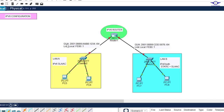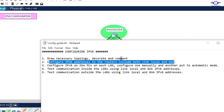In this topology there's a comment about GUA and link local for IPv6. We are only going to deal with GUA or link local during this series of training. GUA stands for Global Unicast Address. Without further ado, let's open our notebook and list the steps we're going to follow to achieve the objective.